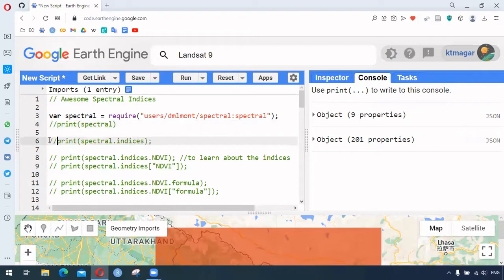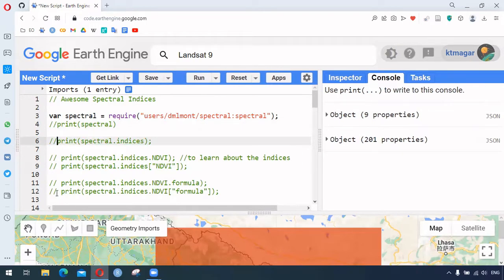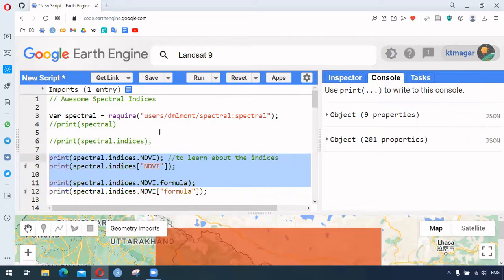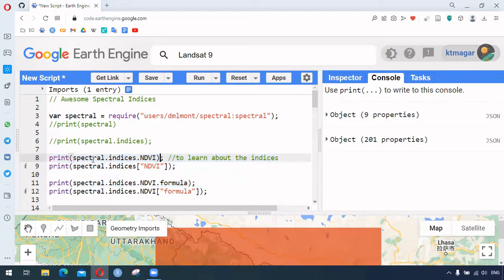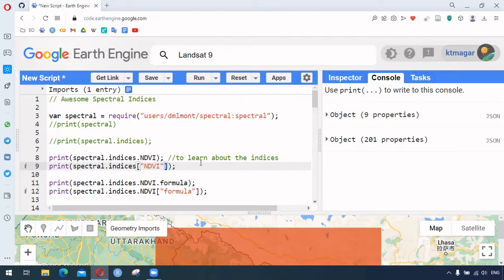This package helps calculate different indices. There are 201 indices in total, and to learn about a specific index and its formula there are two different methods. All of these details are also available on the main GitHub page. Here, 'spectral.indices.NDVI' or using bracket notation with the index name inside gives us information about that index.